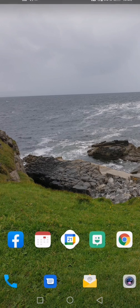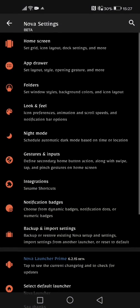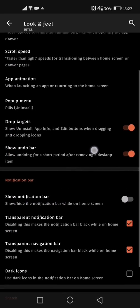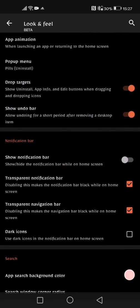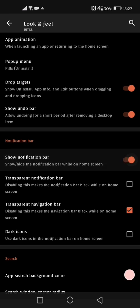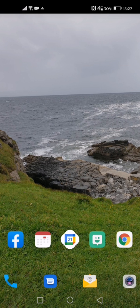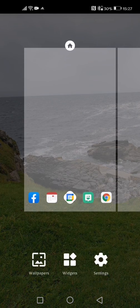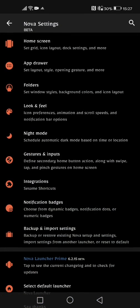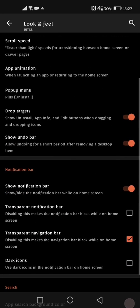So next option that we have in look and feel is the transparent notification bar. So disabling this makes a notification bar black on home screen. So if I turn on my notification bar you can see that that is a black color that I'm getting rather than the other more cleaner look that I had going on. So let's just do a transparent notification bar because that looks far nicer.